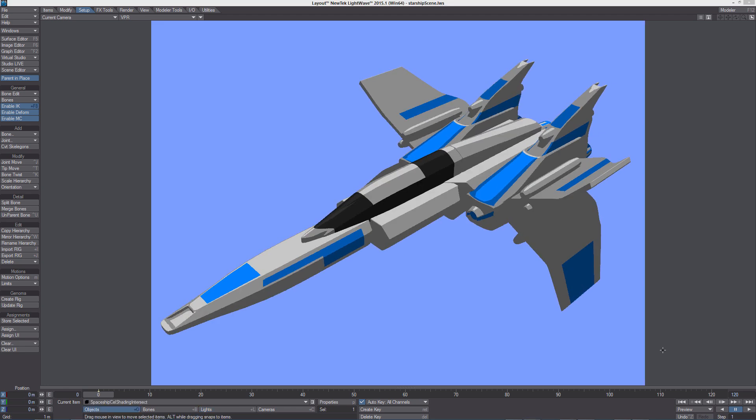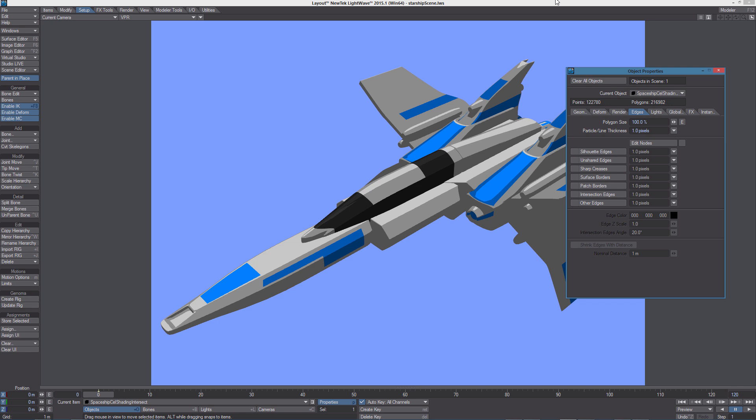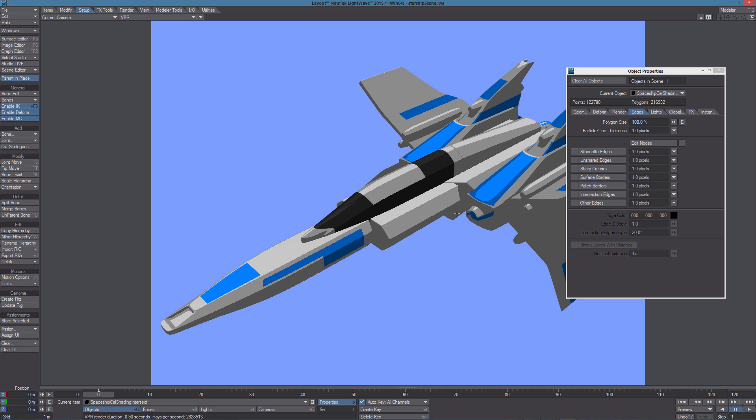So let's take a look at the edges options you can find in the object panel. Pressing P with the object selected will open the object properties panel. Here we can find the edges tab giving us access to all the edges rendering options.